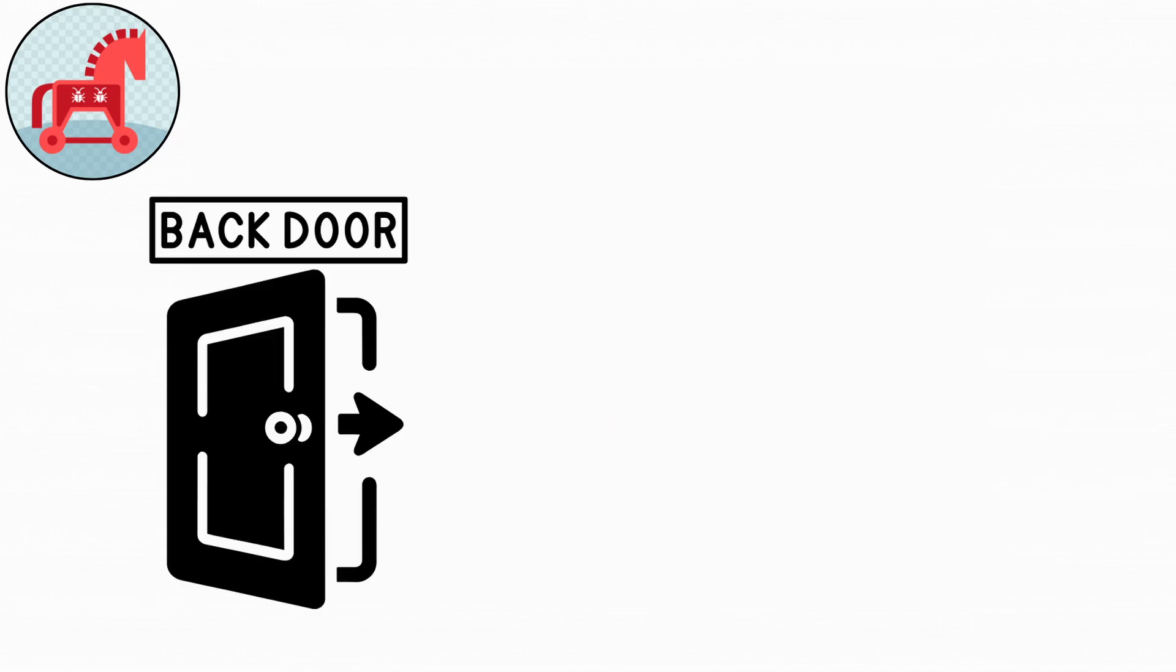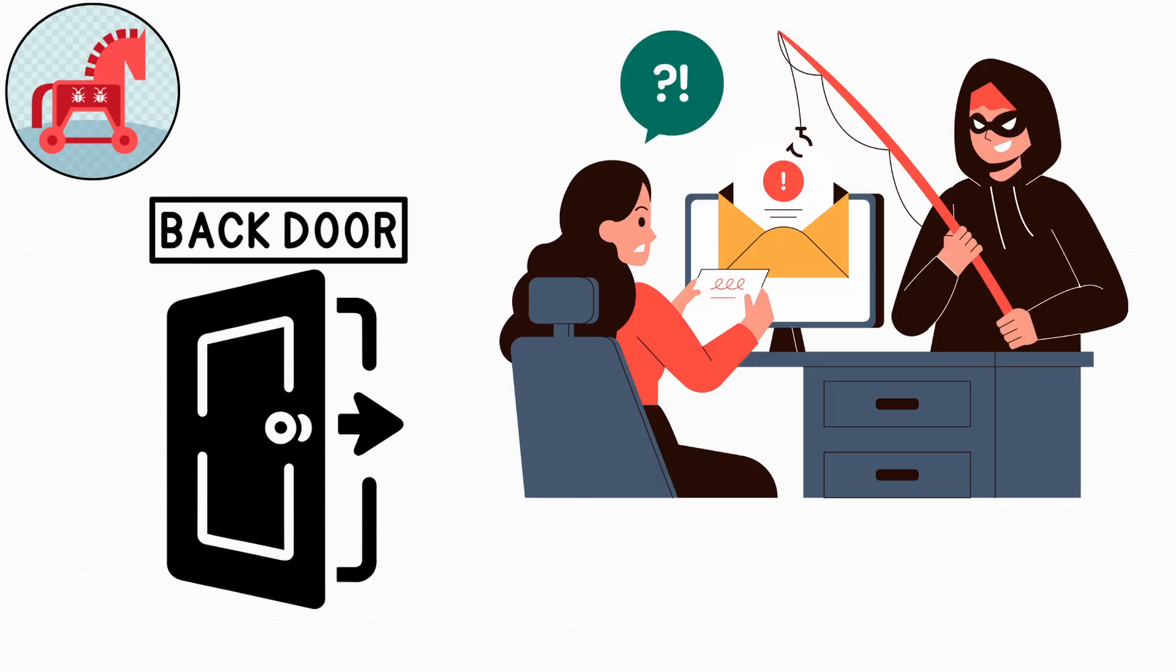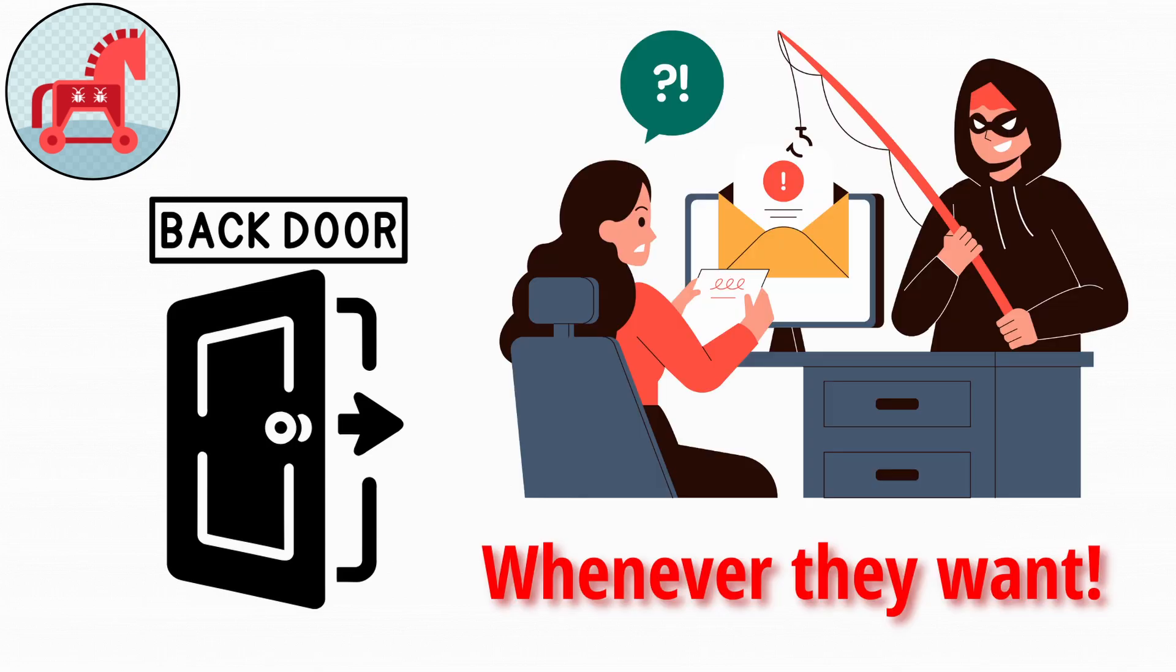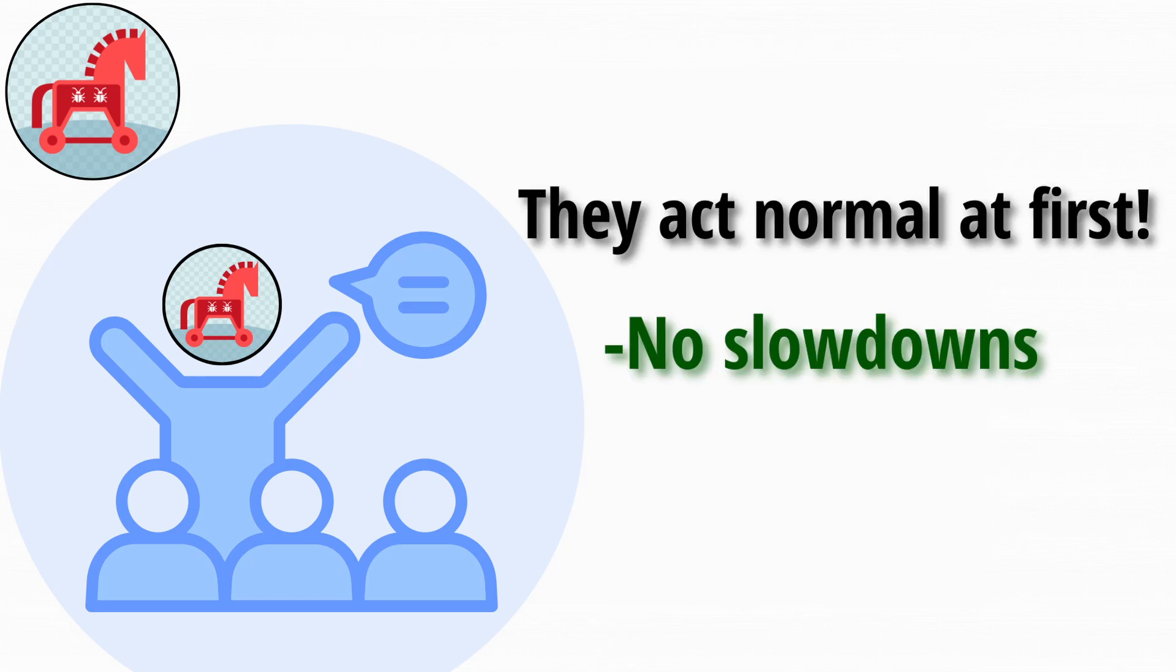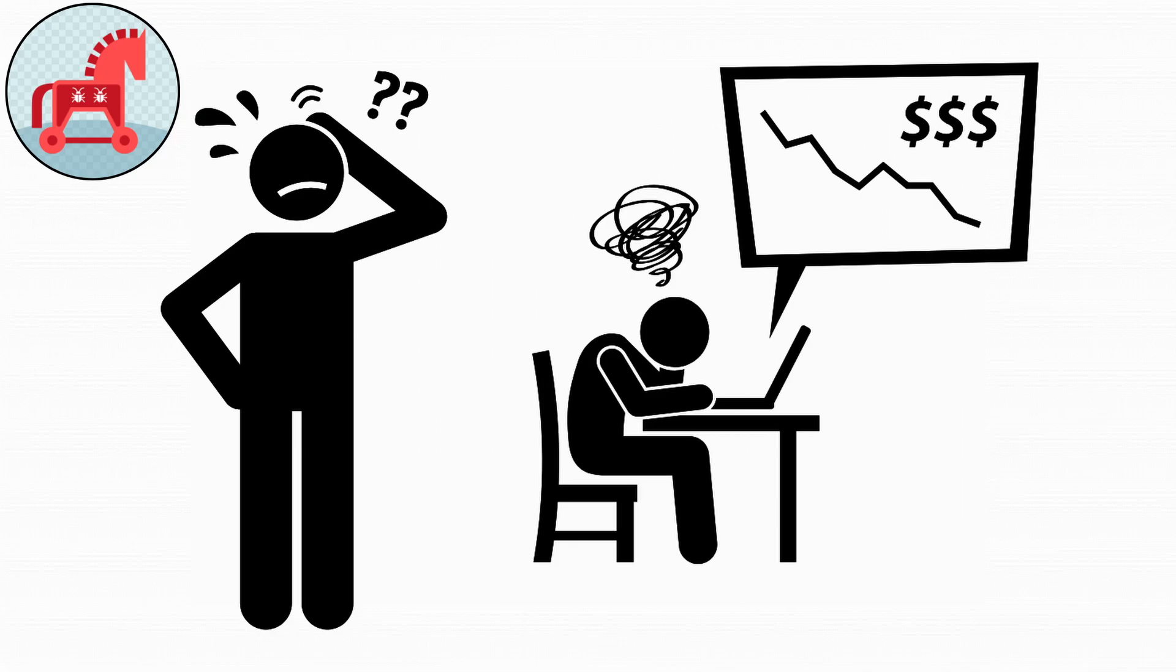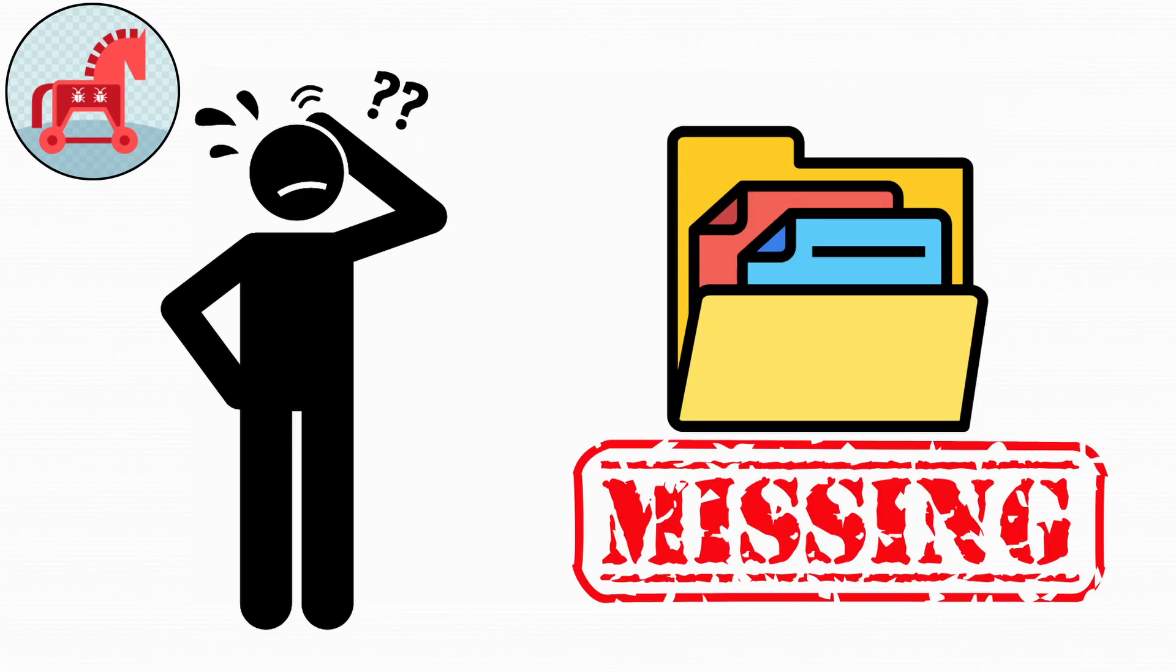Trojans can also open secret back doors that let hackers access your PC whenever they want. They're so convincing because they act normal at first. No slowdowns, no warnings. You might not even notice until strange charges appear on your bank account or your files start disappearing.